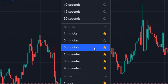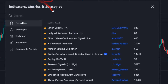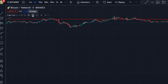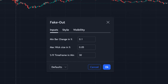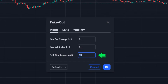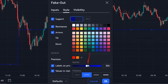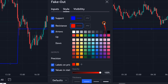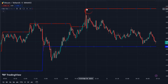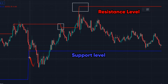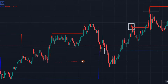Now go to the indicator tab and search for the Fakeout indicator. Adjust the settings as needed in the indicator settings to utilize it fully without getting confused. This indicator essentially identifies important pivot points and key support and resistance levels for us, which are crucial for our strategy.